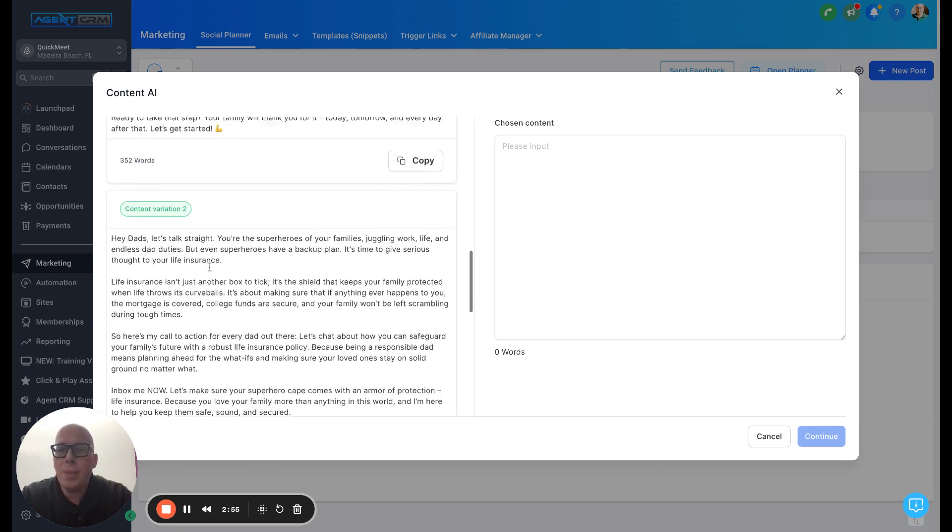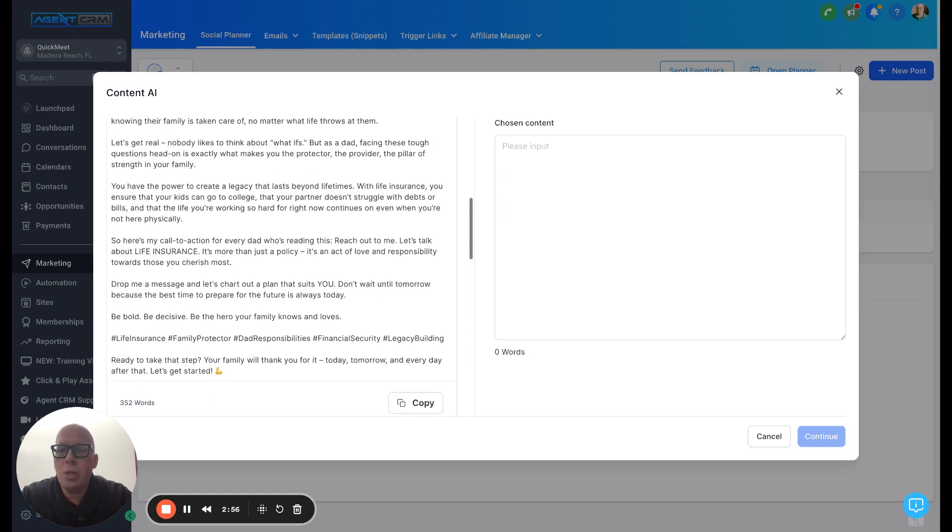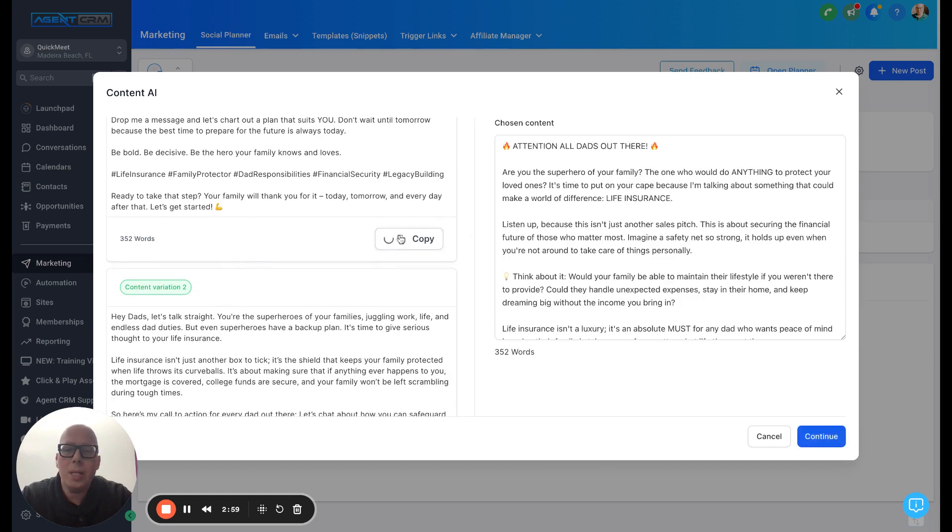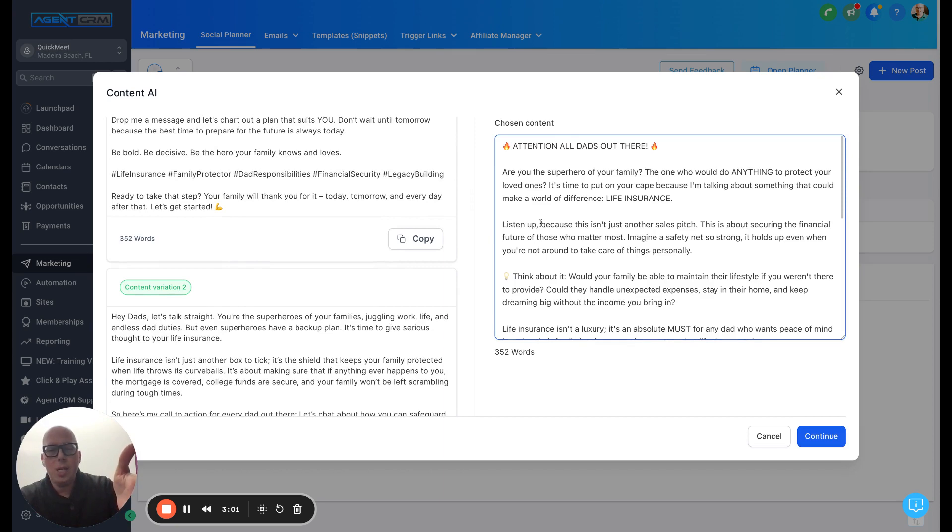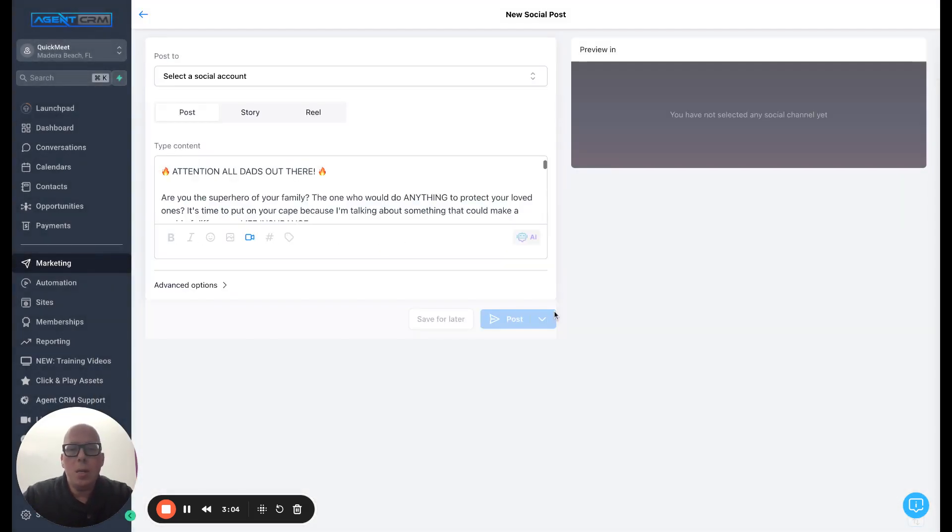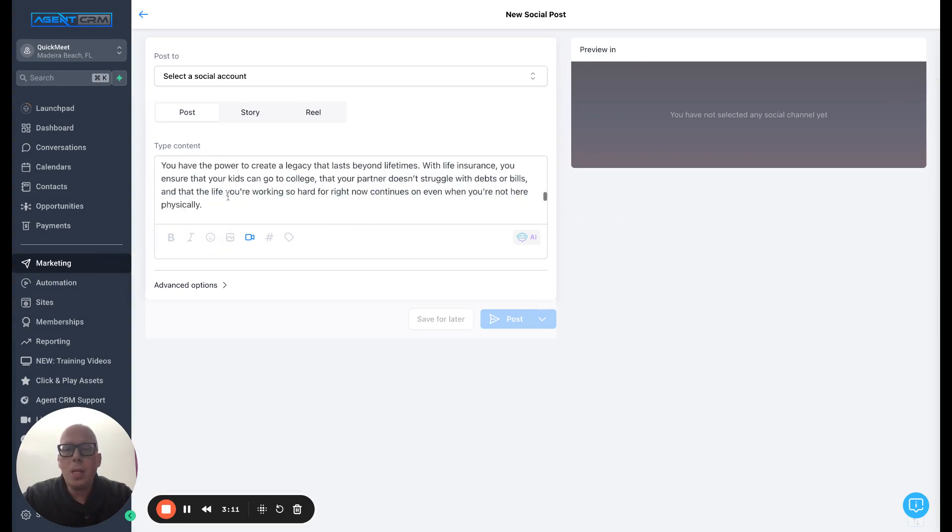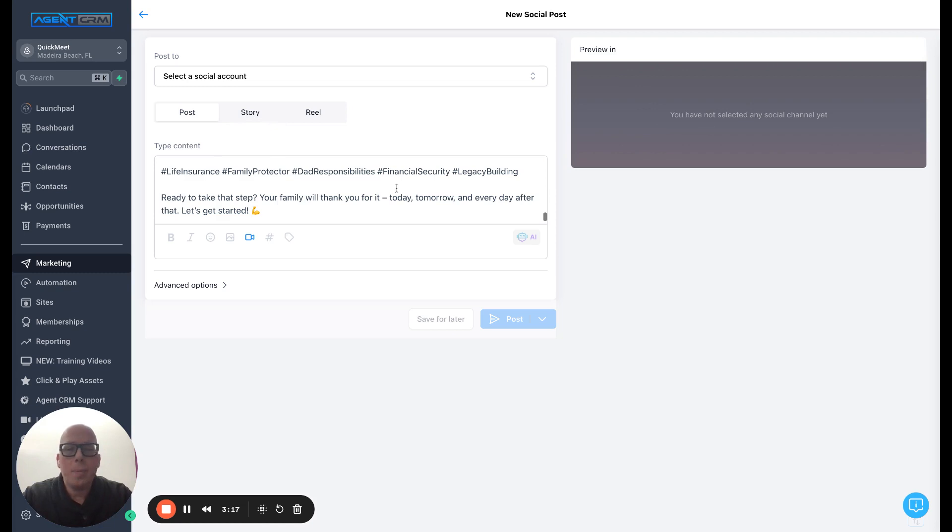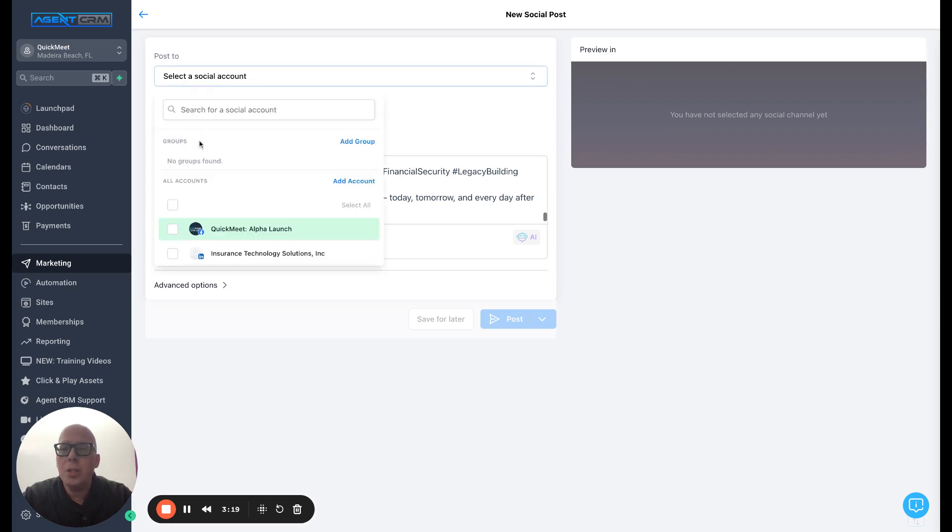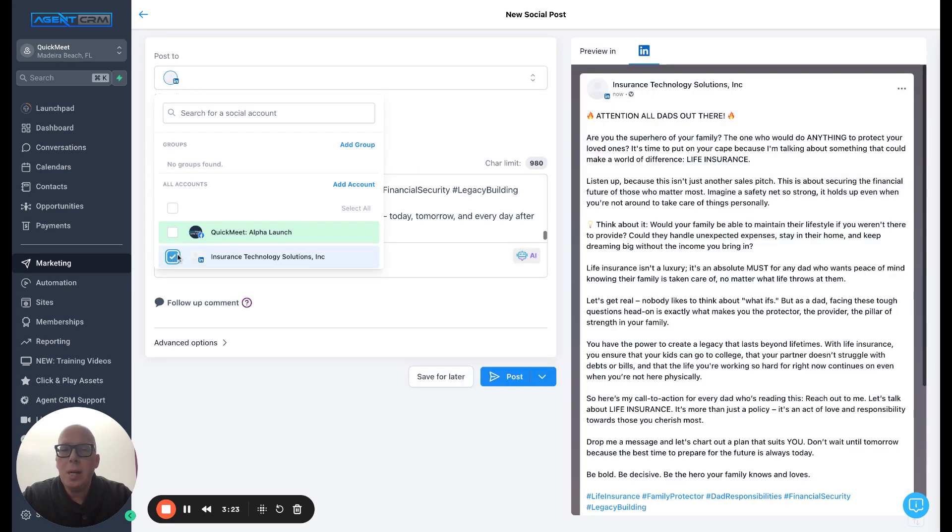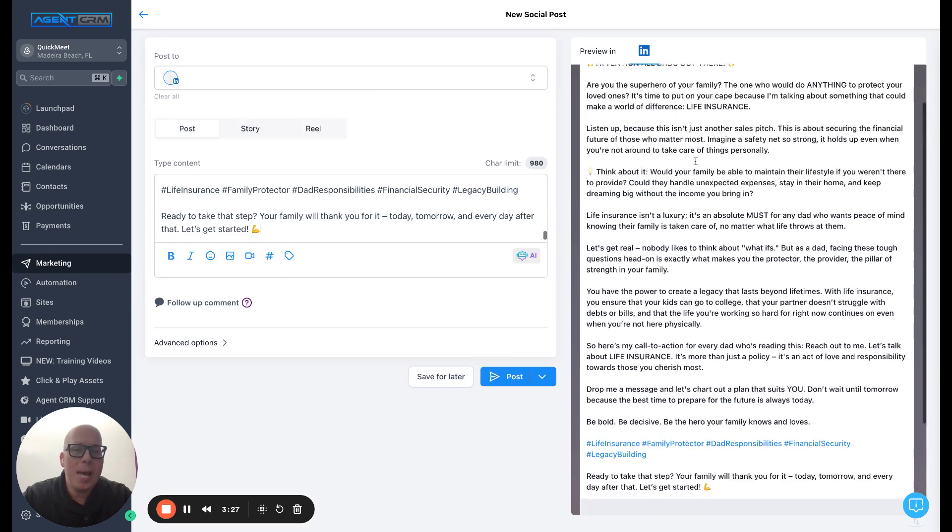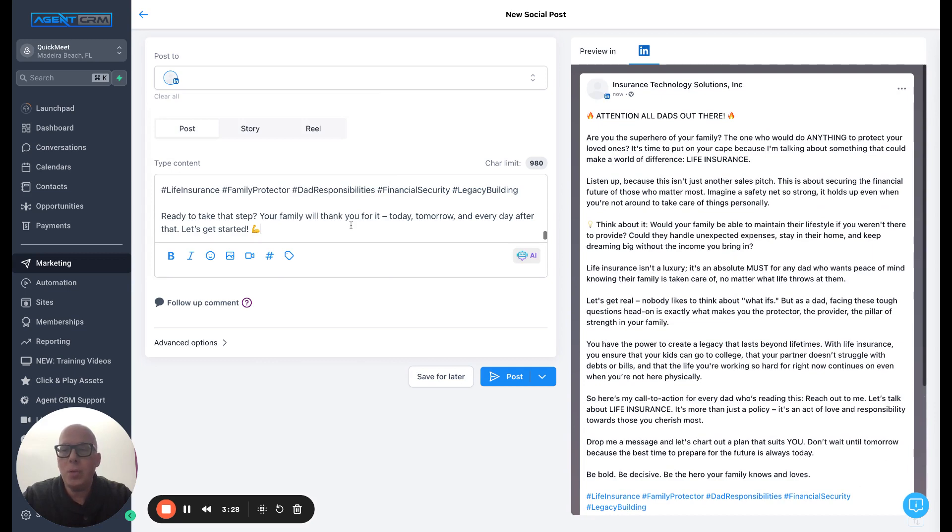So I was scrolling through it. I liked the first one. So I'm going to click copy. It adds it here. Boom. I'm going to click on continue. Now here's something super fun too. So check this out. So you can add an image to this. I need to select a social channel. So I'm going to do my LinkedIn here. Boom. So now it gives me a cool preview. Isn't that amazing? Look at that. Bam. That is beautiful.